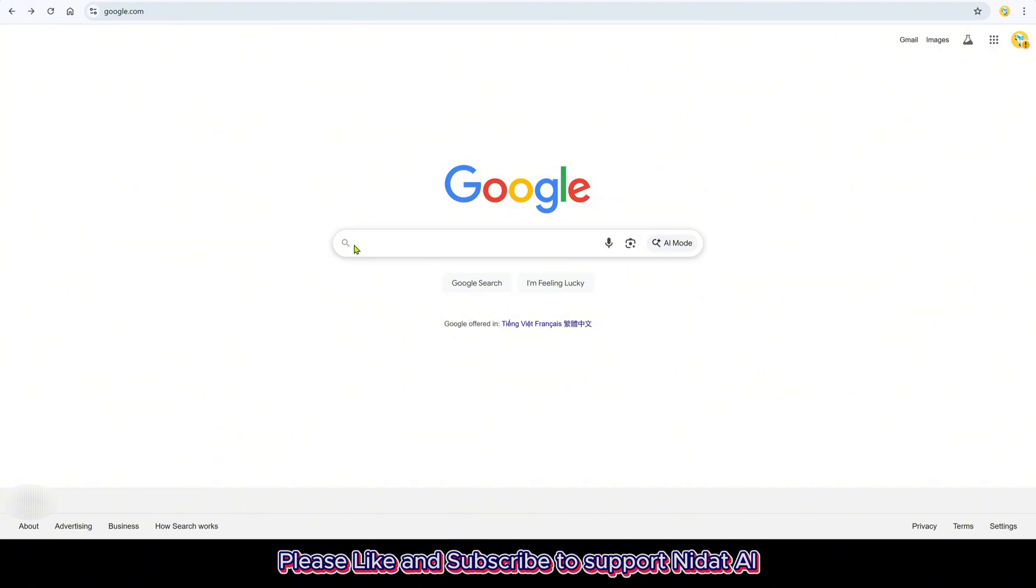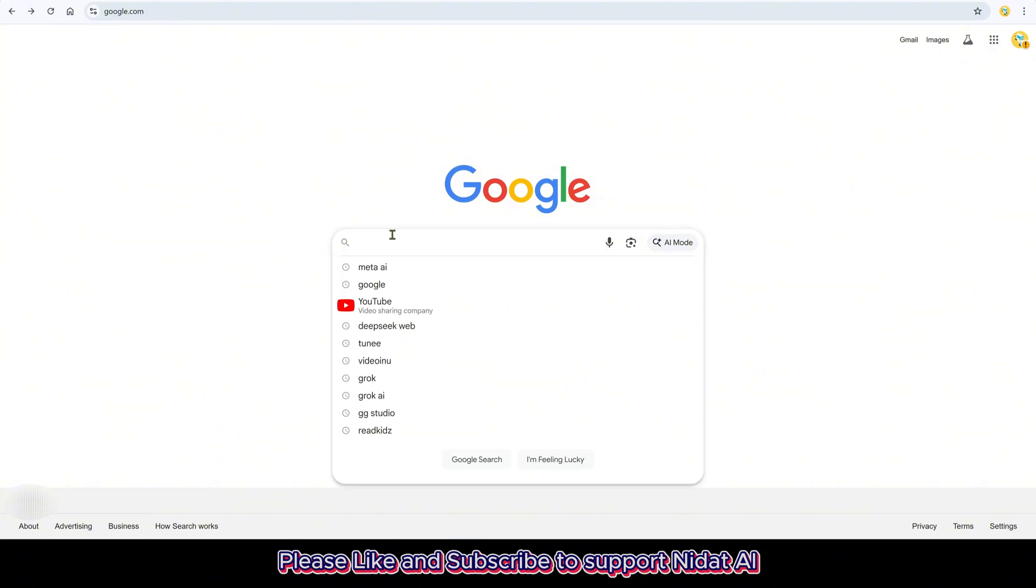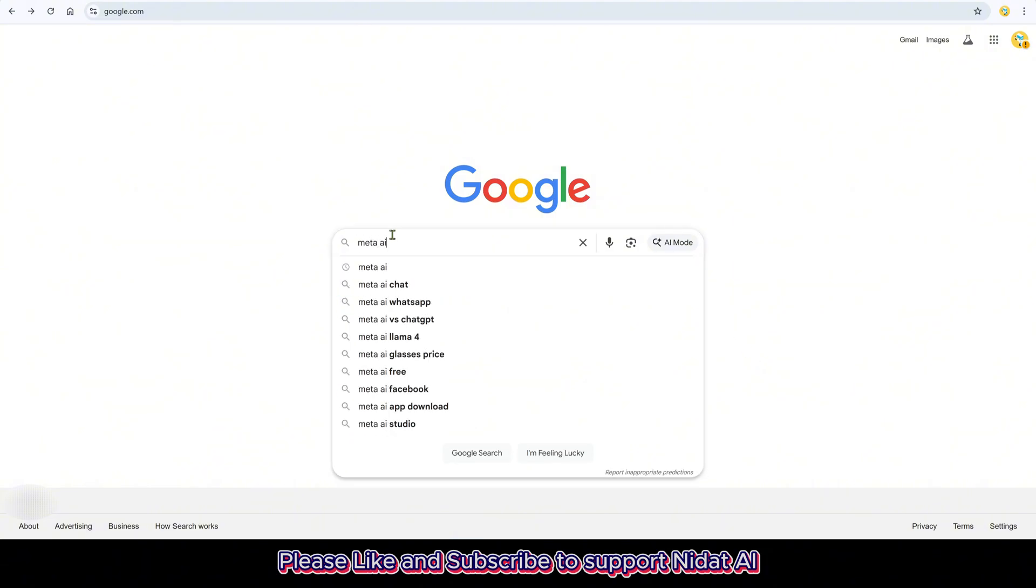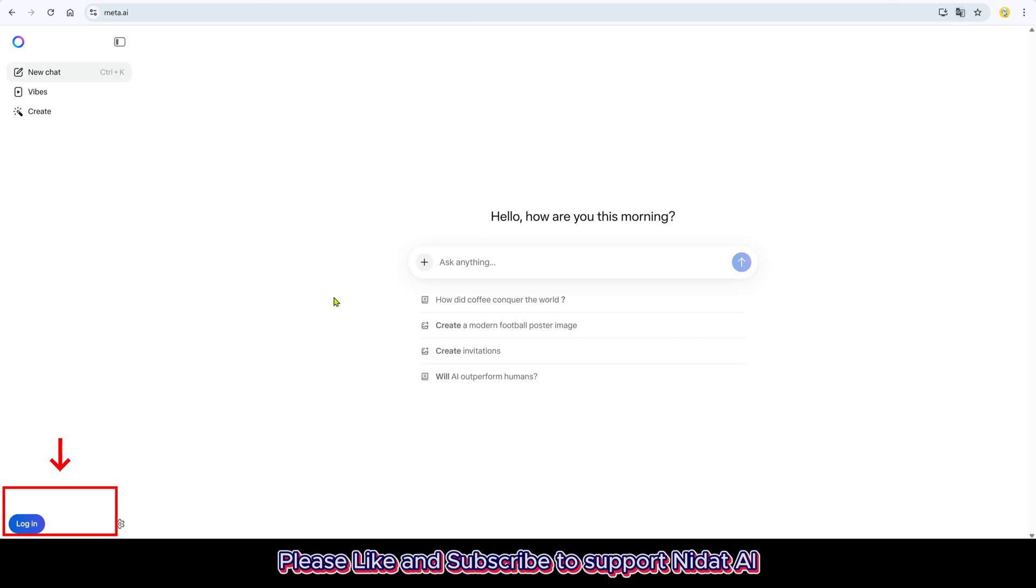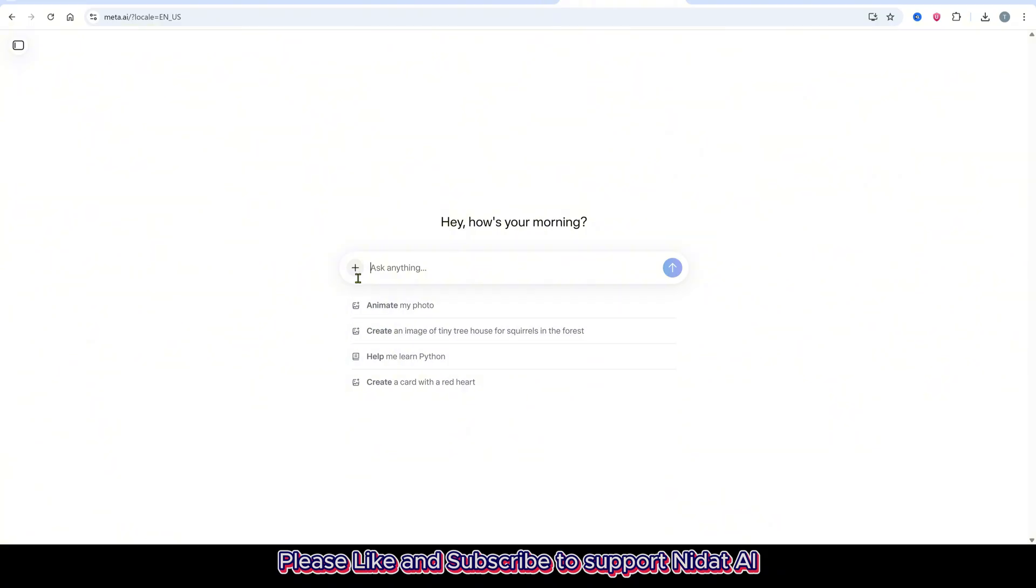Alright, let's get started. First, go to Google and search for Meta AI. This isn't the same Meta AI as before, it now has tons of new features. Open the website, click on Login at the top and sign in. Then click the plus icon and select Create.